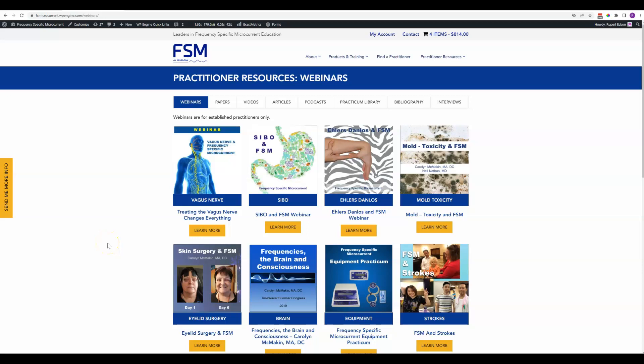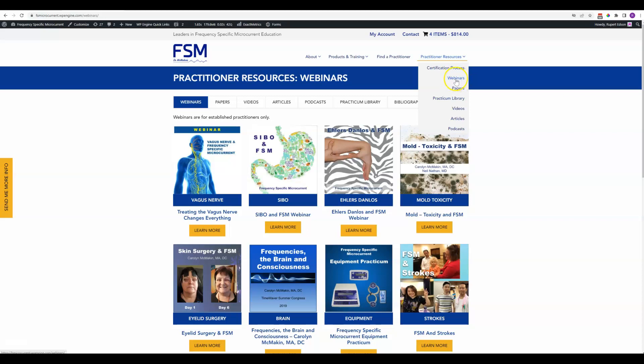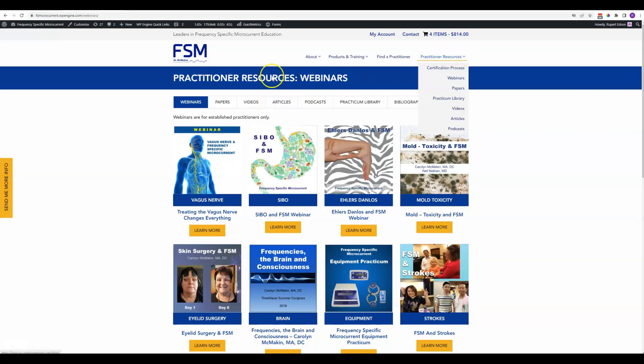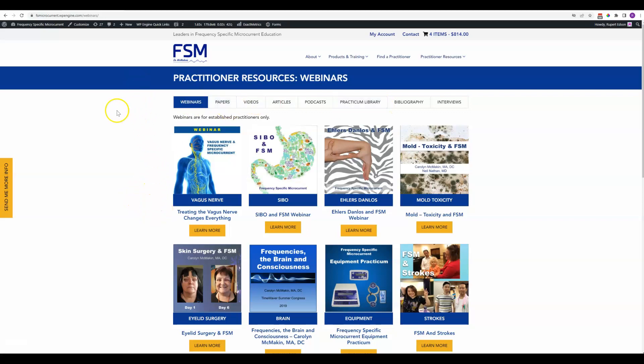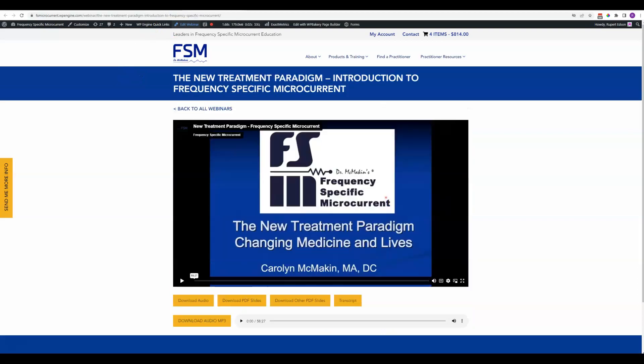Hello FSM team. This is a video on how to add and edit webinars to the resources section of the website. You can get there in the dropdown, or you can hit resources and click on one of these tabs to get to it. We'll be looking at this new treatment paradigm as the example.